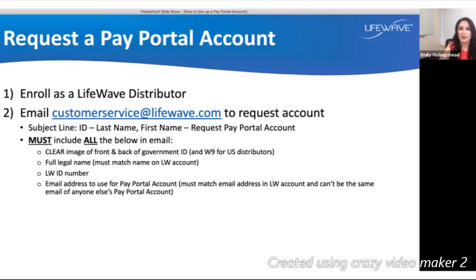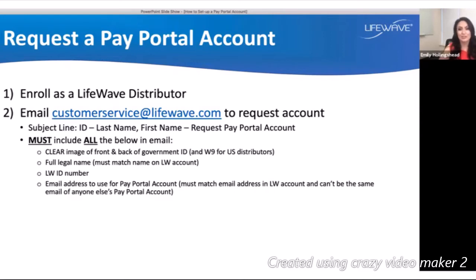In your email, make sure we receive all the pertinent information listed on the screen. Attached to the email, include a government-issued ID — a clear image of the front and back of that ID. For distributors located in the United States, a fully completed and signed W-9 form will also be required. In the body of the email, include your full legal name, which must match your name on your LifeWave account, your LifeWave ID number, and the email address you'd like used for your pay portal account.